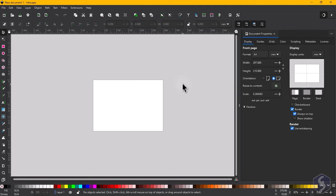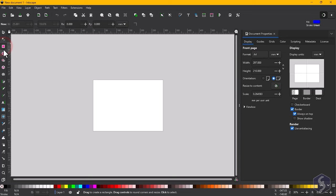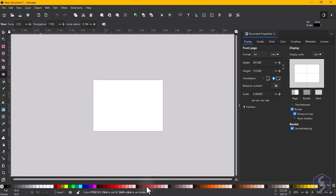The new document opens on the main interface with the canvas at the center, the tool box with its tools on the left and several panels on the right. On top the tool controls bar collects properties and options for the current tool or selected object while at the bottom you get the color palette and status bar.